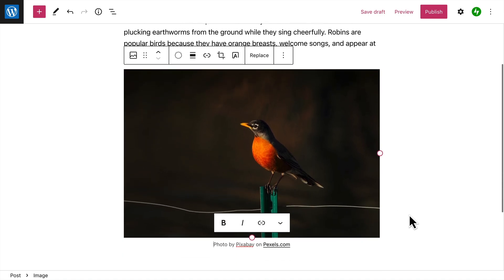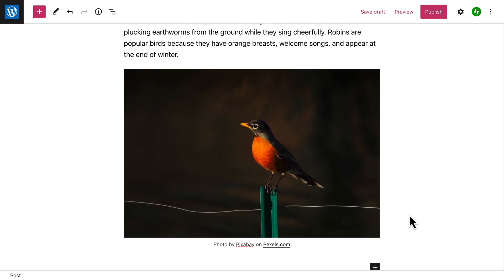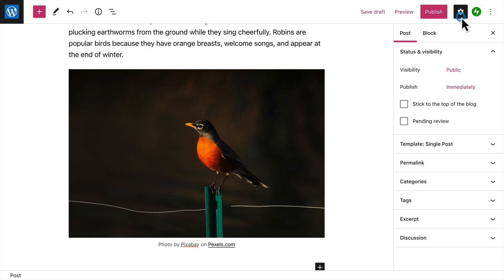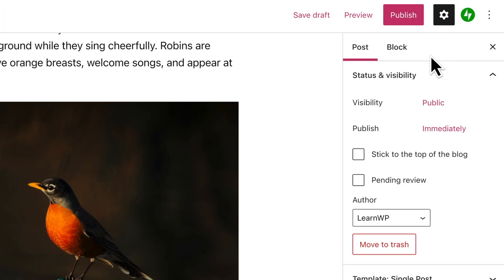Then, continue adding blocks to create your post. When you're happy with your content, click the gear icon in the top right corner to open the settings for your post, and let's take a closer look at each of these.